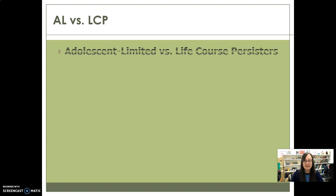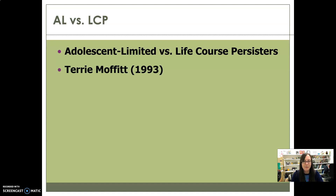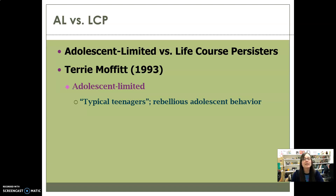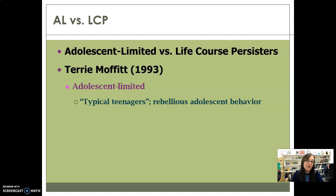Another really interesting theory is the adolescent-limited versus life-course persister theory, developed by Terri Moffitt in 1993. She said there are two types of offenders. Adolescent-limited offenders are your typical teenagers doing stupid stuff during adolescence — things like getting into fights, stealing, or joyriding. In her paper, she actually says it's normal in the sense that more teenagers commit some kind of deviant act than don't.